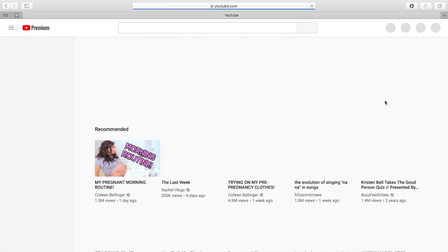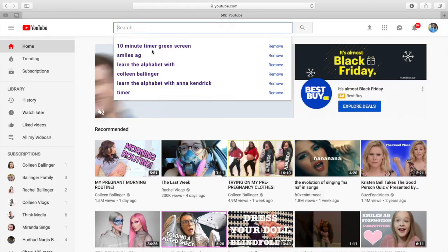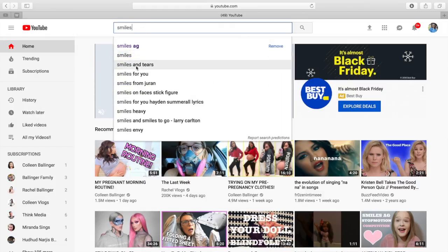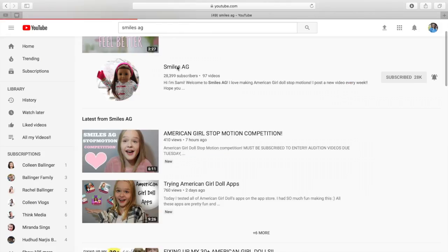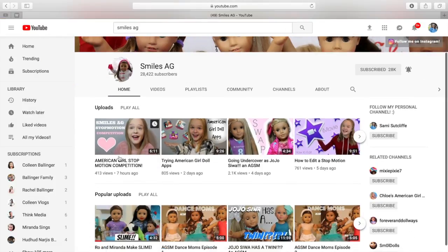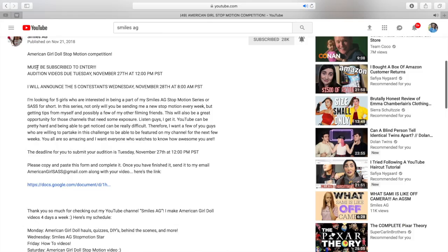First thing first — if you haven't seen my video explaining that I'm having a big Smiles AG stop motion star competition, SASS for short, you should definitely go watch that. It's in the description. This whole video is based off of that video so if you haven't seen it you should definitely go check it out — it's very important. If you haven't watched the entire thing please go through and watch it because I'm going to be talking about the rules, how long I need your video to be, and more.